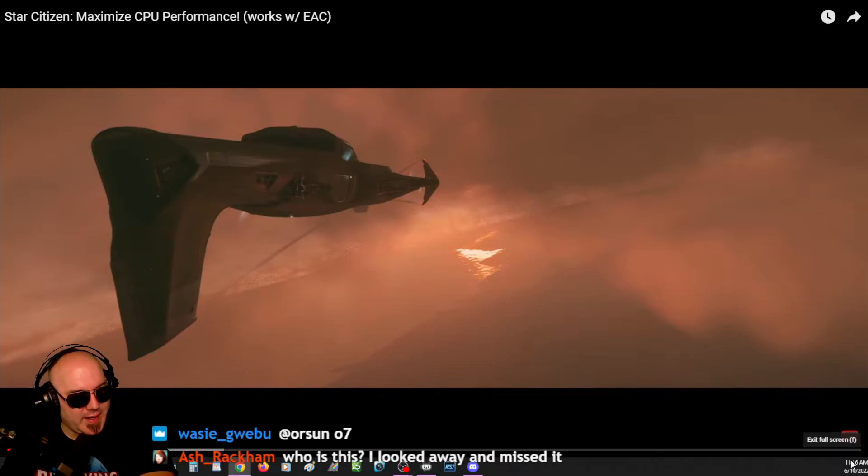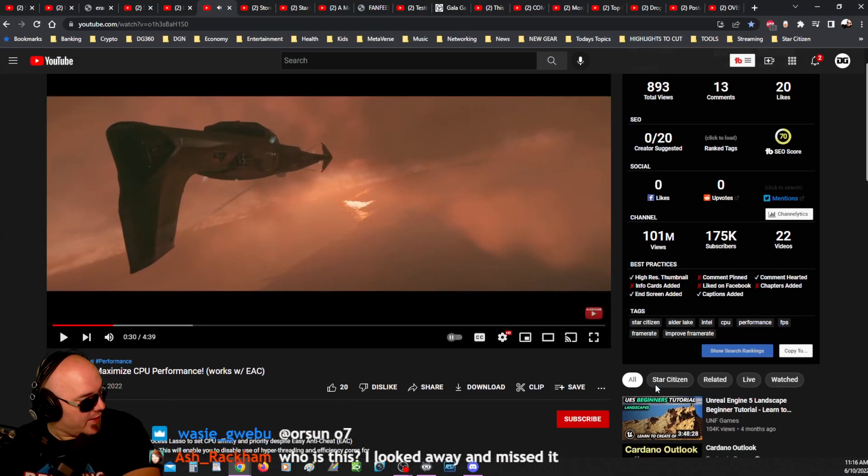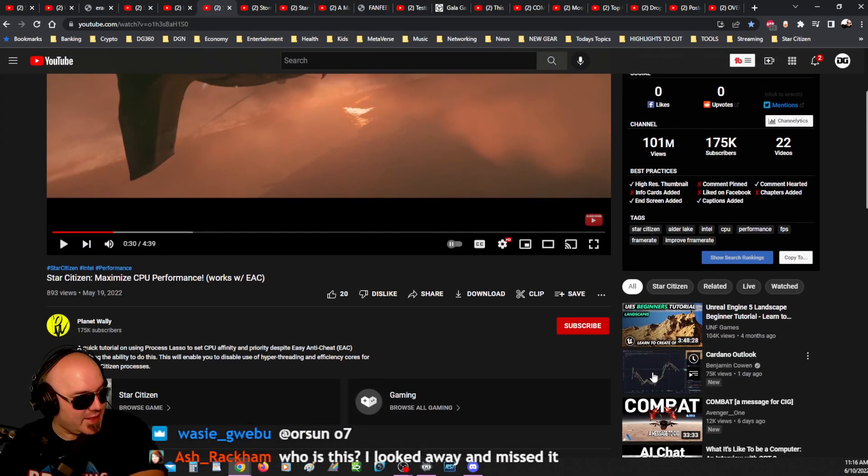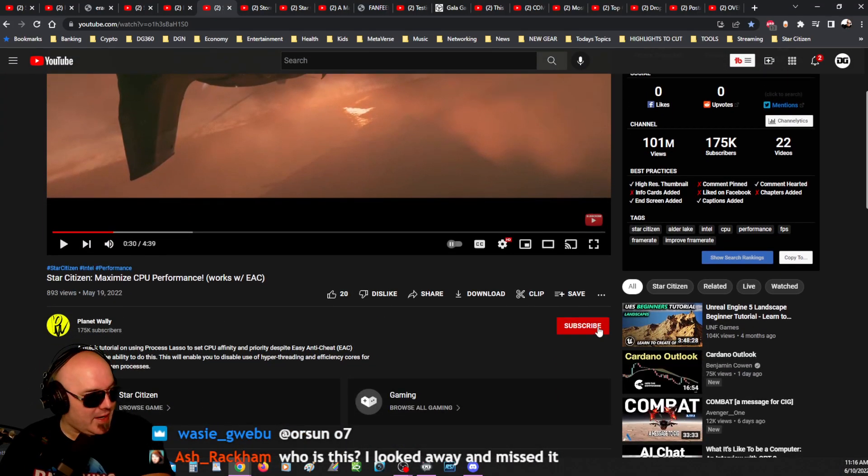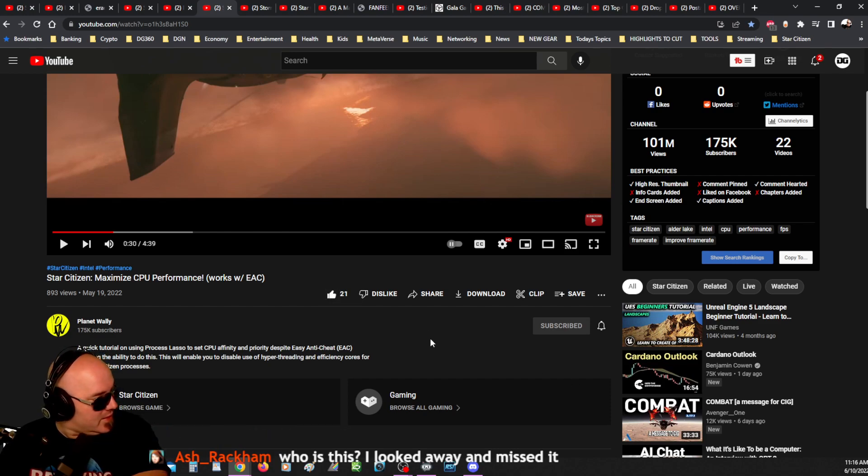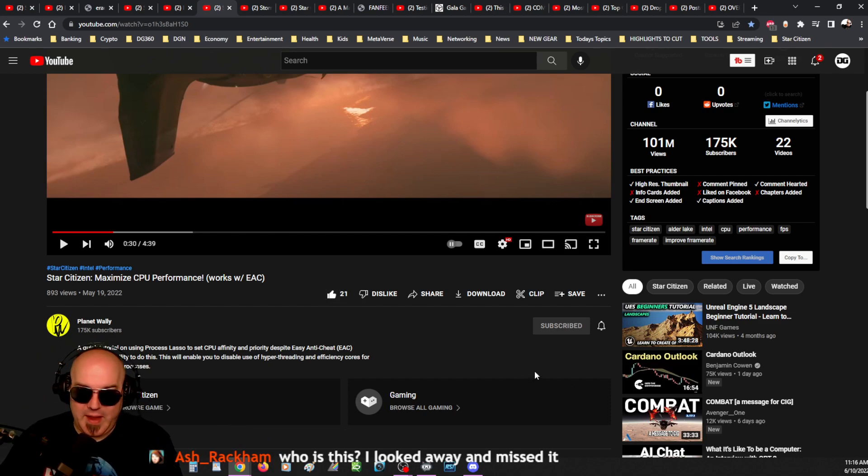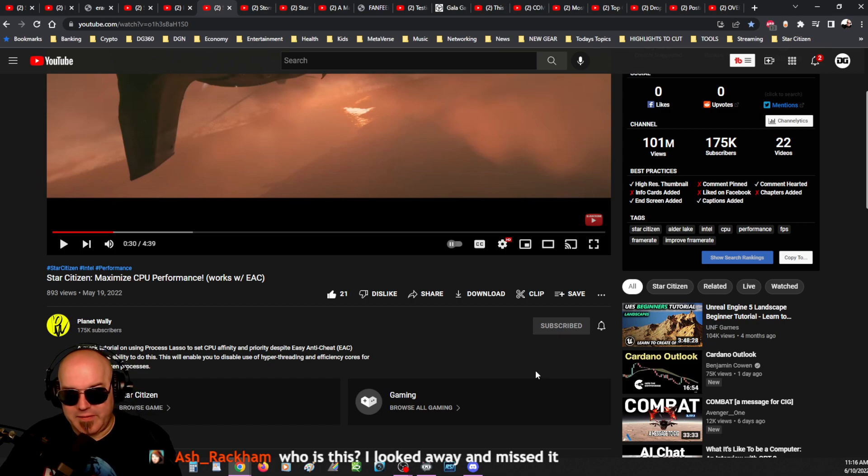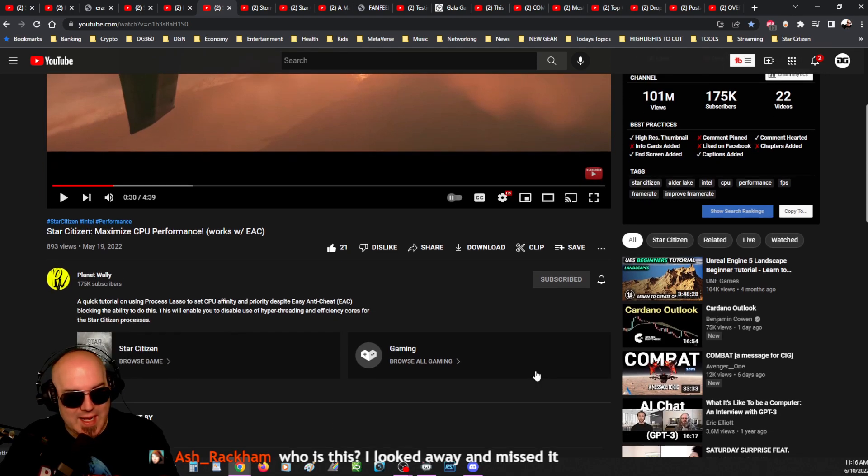First off, let me just shout out Planet Wally. I love this kid. Why am I not subscribed to him? And I'm going to like this. Here's a video that should probably have, you know, 10 times the amount of views.